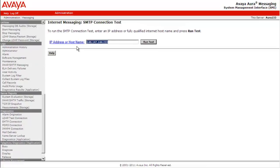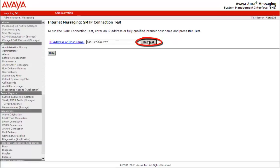Provide the IP address or fully qualified domain name of the mail host gateway. Select Run Test to run the diagnostic.